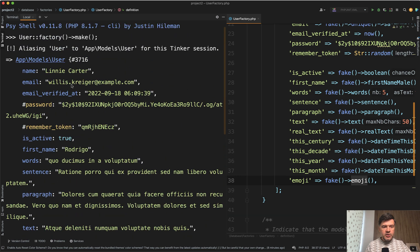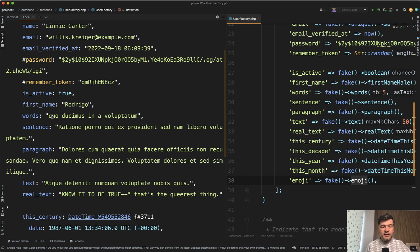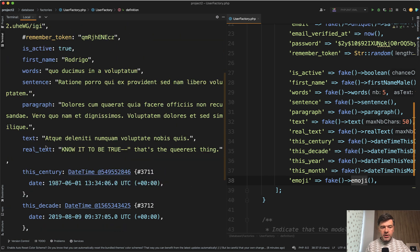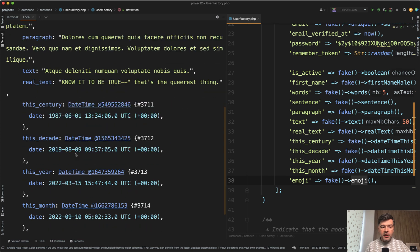So in addition to the default name, email, and stuff like that we have is active true, 50% chance I remind you. Then first name, Rodrigo. Then words, Latin words. So five words or a sentence or a paragraph or just 50 characters of text. But if you want real text instead of Latin words, know it to be true. That's the queerest thing.